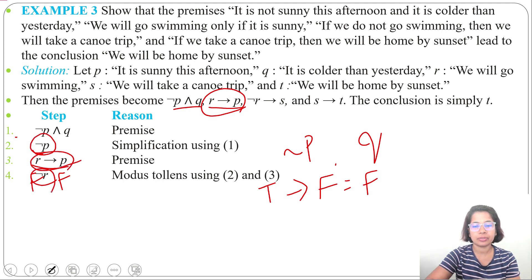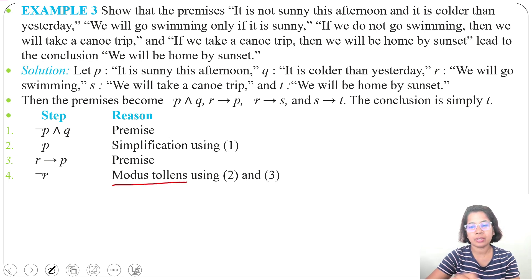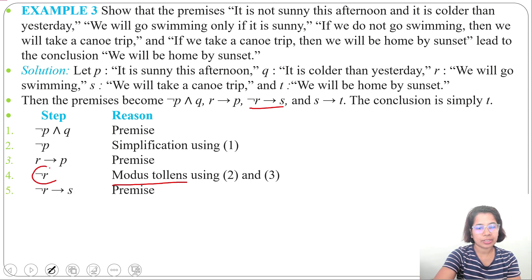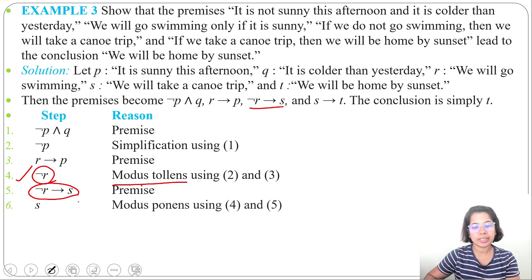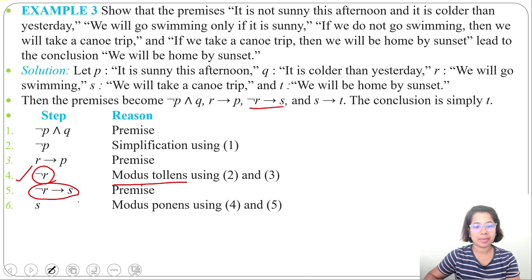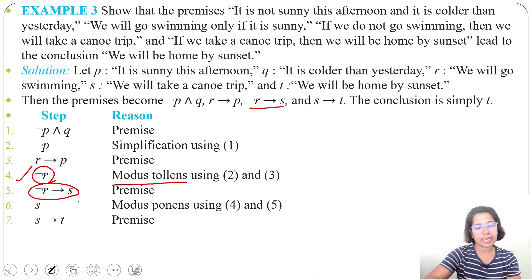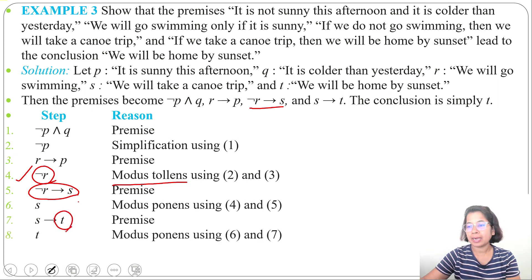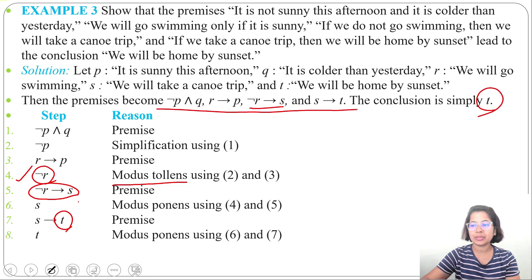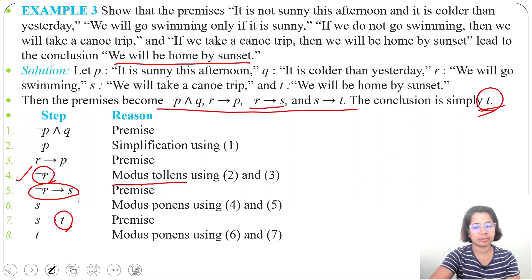Negation P is true and R implies P is true, so negation R is true by modus tollens. The next premise is negation R implies S, and we found negation R is true at step 4, so S is true by modus ponens using steps 4 and 5. Now S is true and S implies T is a premise, so T is also true by modus ponens. That is our conclusion.